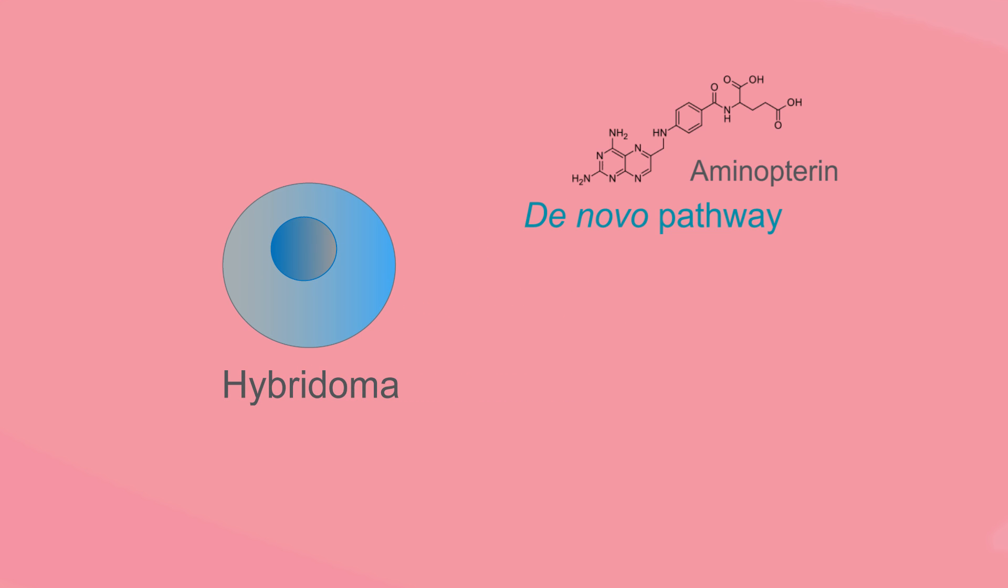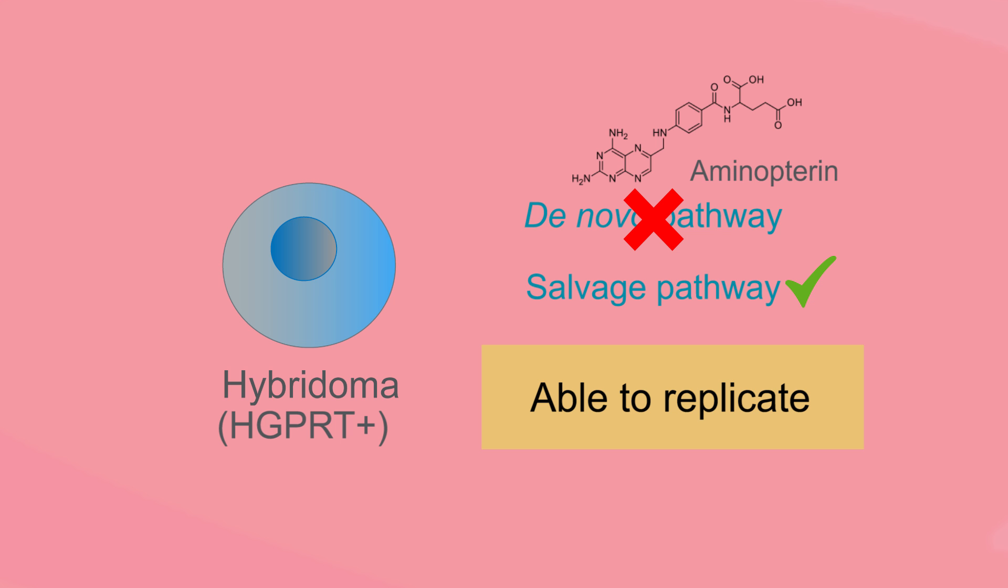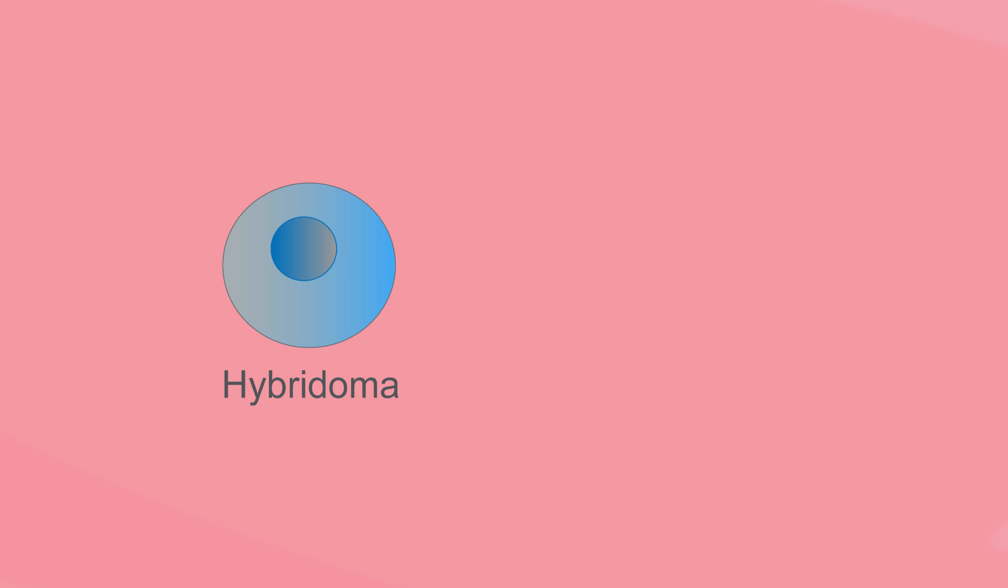Hybridomas are able to replicate under these conditions, however, because they inherit a functioning HGPRT enzyme from the spleen cells.